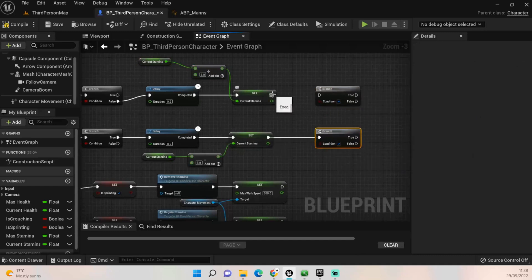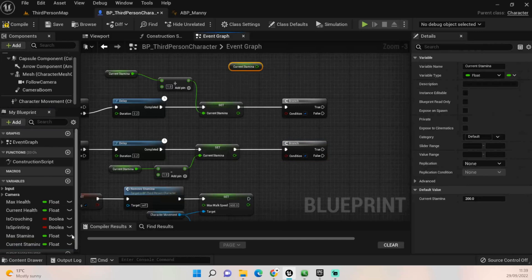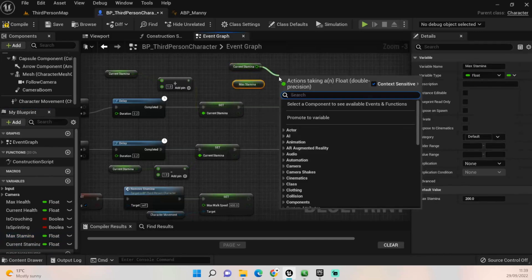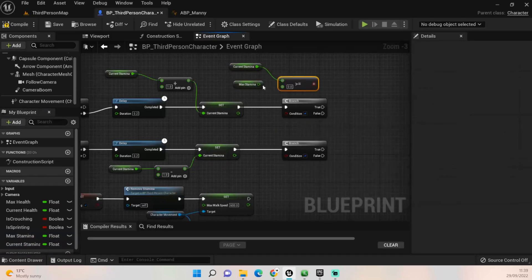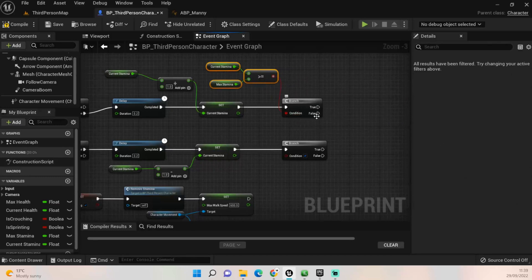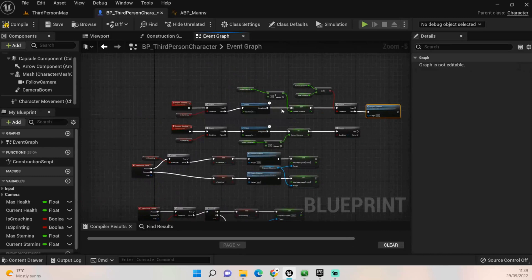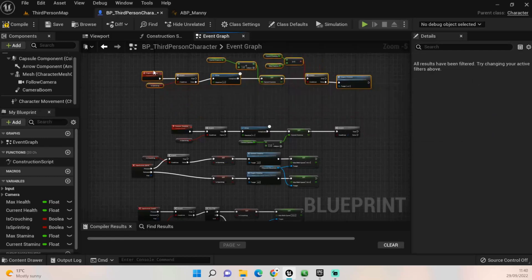Next we want to add a couple more branches and plug those in. For regain, we want to check if our current stamina is greater than or equal to our max stamina. If it goes over, it won't keep adding - it'll break the cycle. If it's false we want to call 'Regain Stamina' again - that's where the repeating side of things works. It'll run the code, add to stamina, check against max stamina, and if not at max it'll add another one, and so on until the condition is met. That's the regain done.